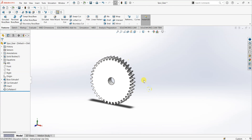So by following this simple method you can create a spur gear. Thanks for watching the video. If you like the video, subscribe to the channel for more tutorials on SolidWorks. Also, I am going to upload some NX tutorials as well, so stay tuned. Take care. Bye bye.